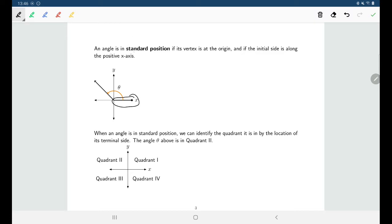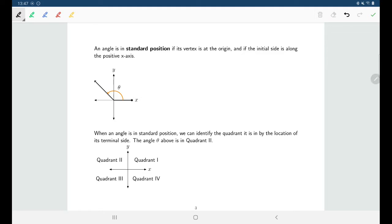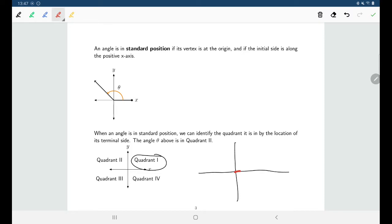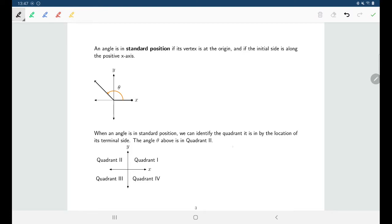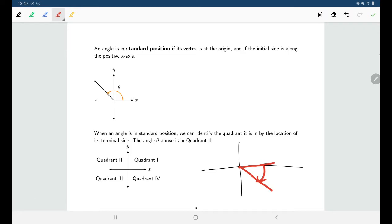When I talk about an angle in standard position, we have our angle drawn on the x and y plane with the vertex at the origin, and the initial side is the positive x-axis. Depending on where the terminal side is, we can talk about what quadrant the angle is in. When someone says the angle is in quadrant one, they mean the terminal side is in quadrant one. For an angle in quadrant four, the terminal side is in quadrant four — regardless of whether we're measuring in a positive or negative direction.